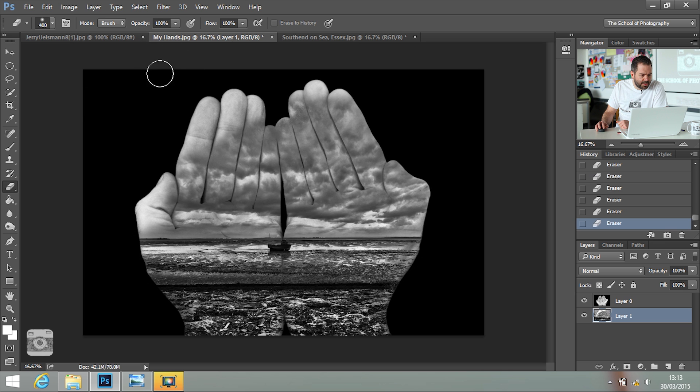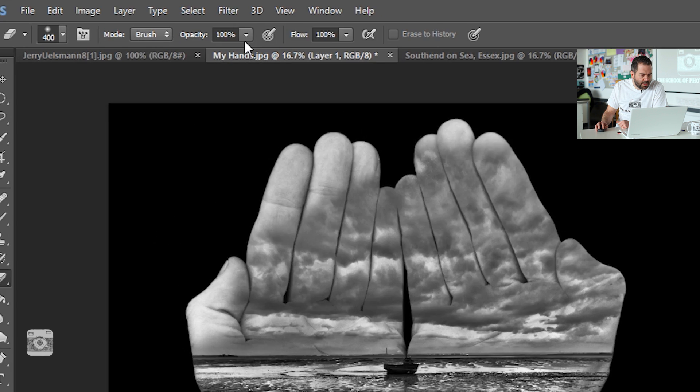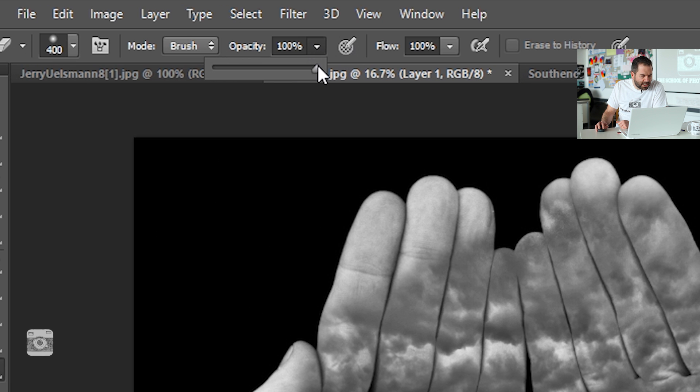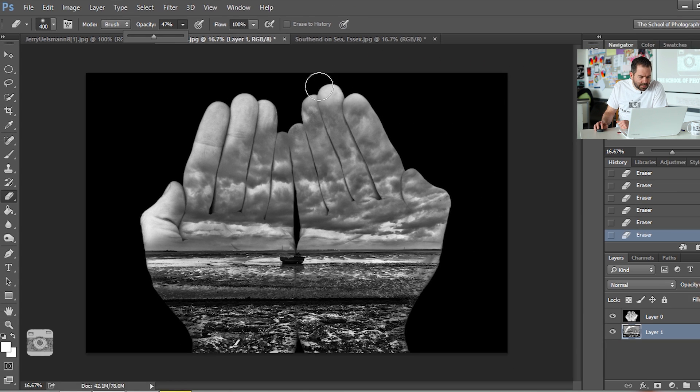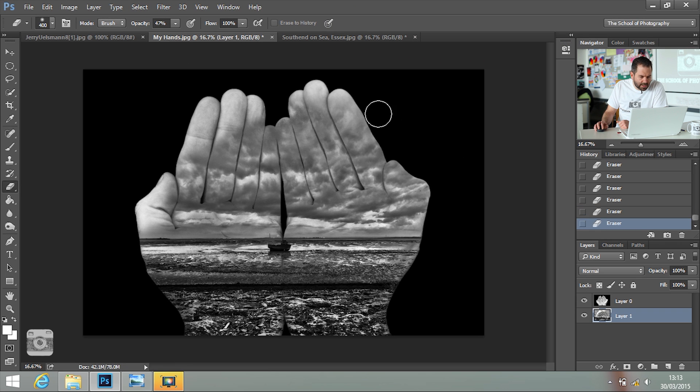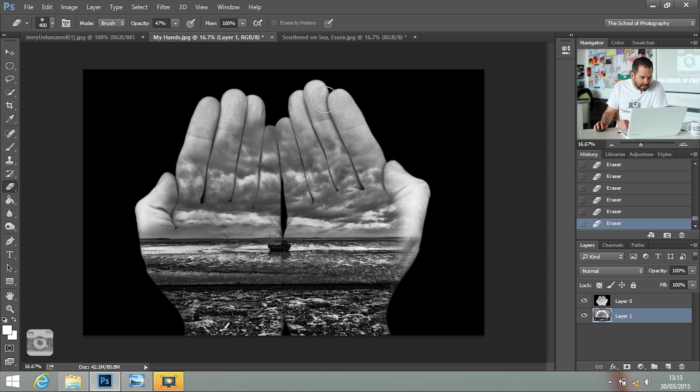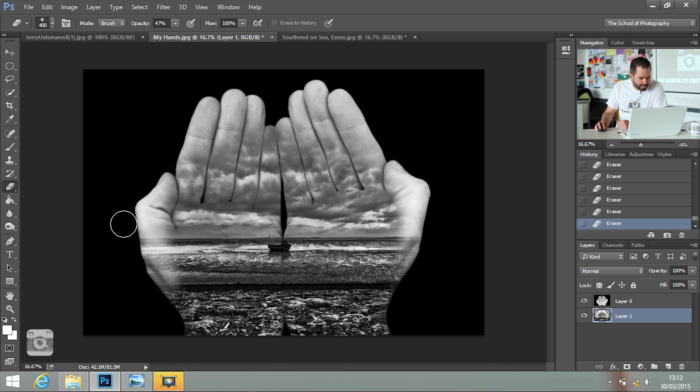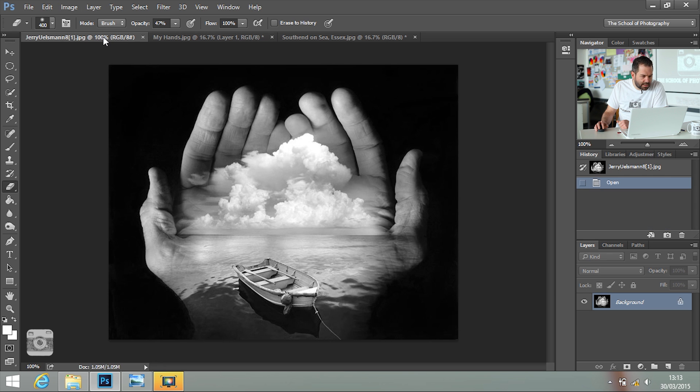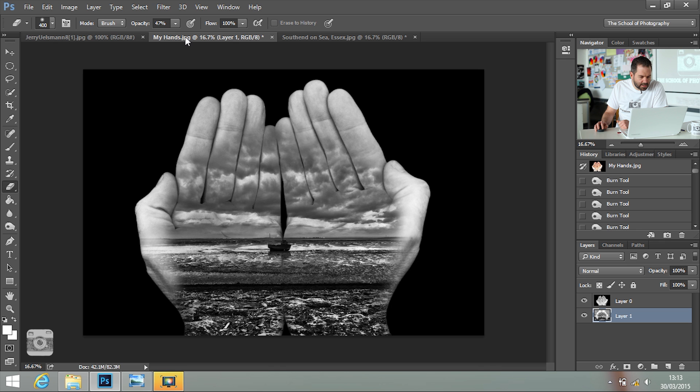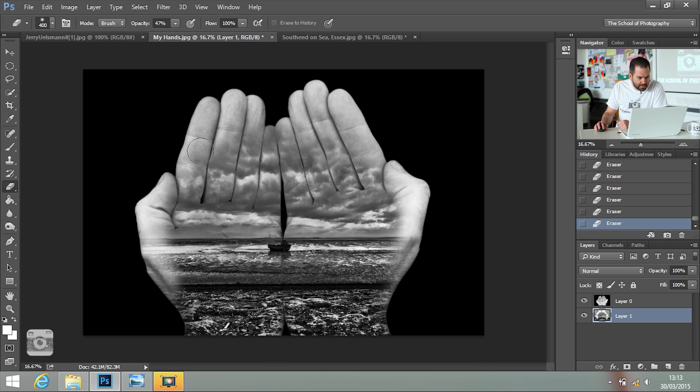At this point, I'm going to take the opacity of the eraser down so that it doesn't do it so much. And I've got a bit more control then. That's better. That's better like that. Look at the original. And that's not bad at all, actually. I think I'll do a little bit more. But I think that's about right.